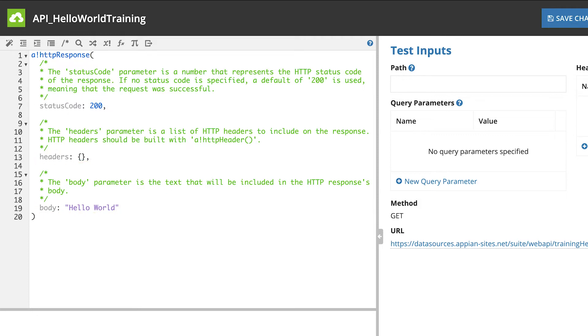This web API uses a simple GET method. When an external system hits the endpoint for this API, it will send the 200 success code and retrieve the message in the body parameter.